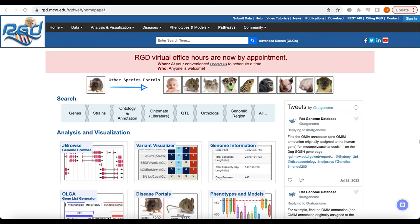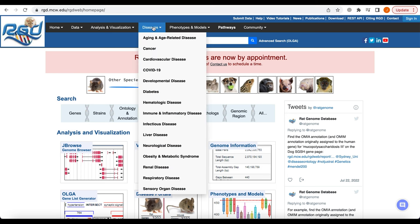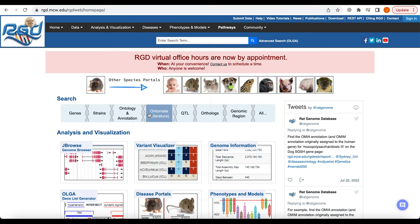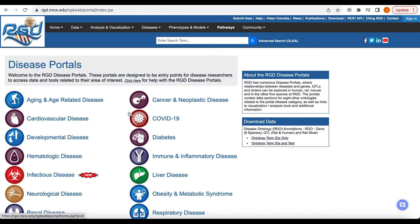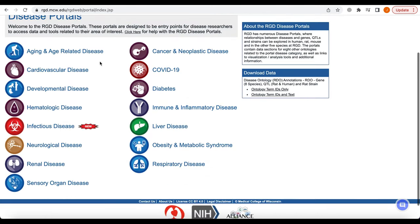One such resource is the Disease Portal, which can be found under the tab marked Diseases on the homepage and as a panel in the Analysis and Visualization section. The 15 portals are designed as entry points for researchers studying human disease to access data and tools in their area of interest.